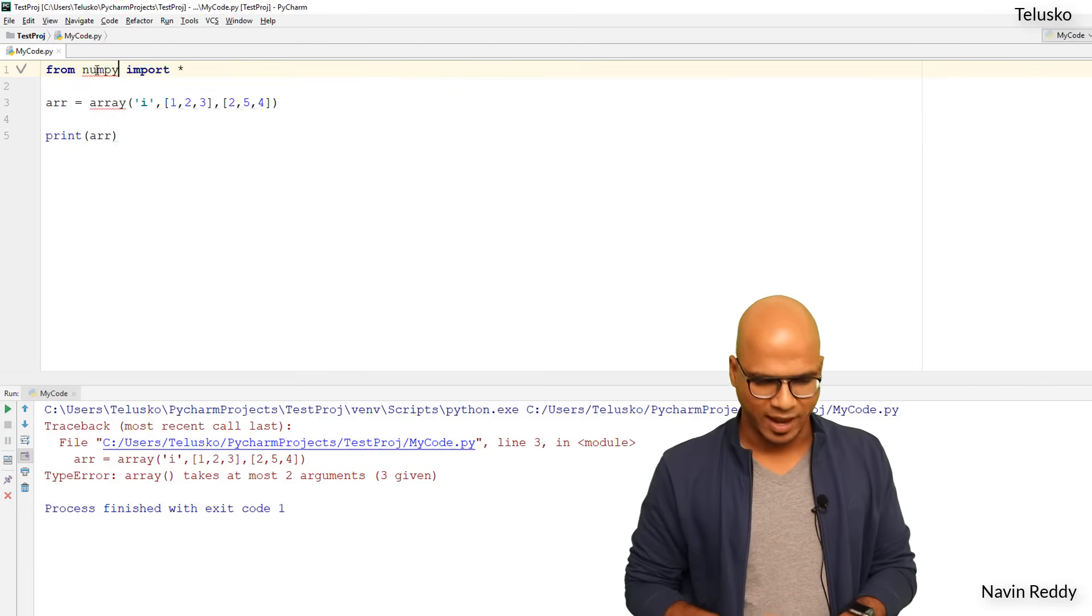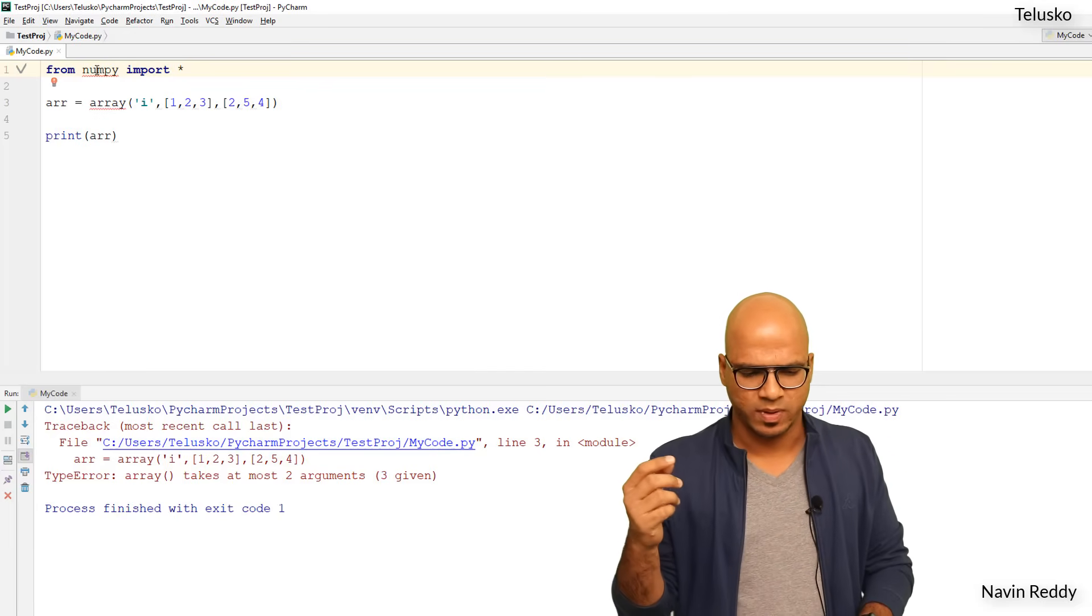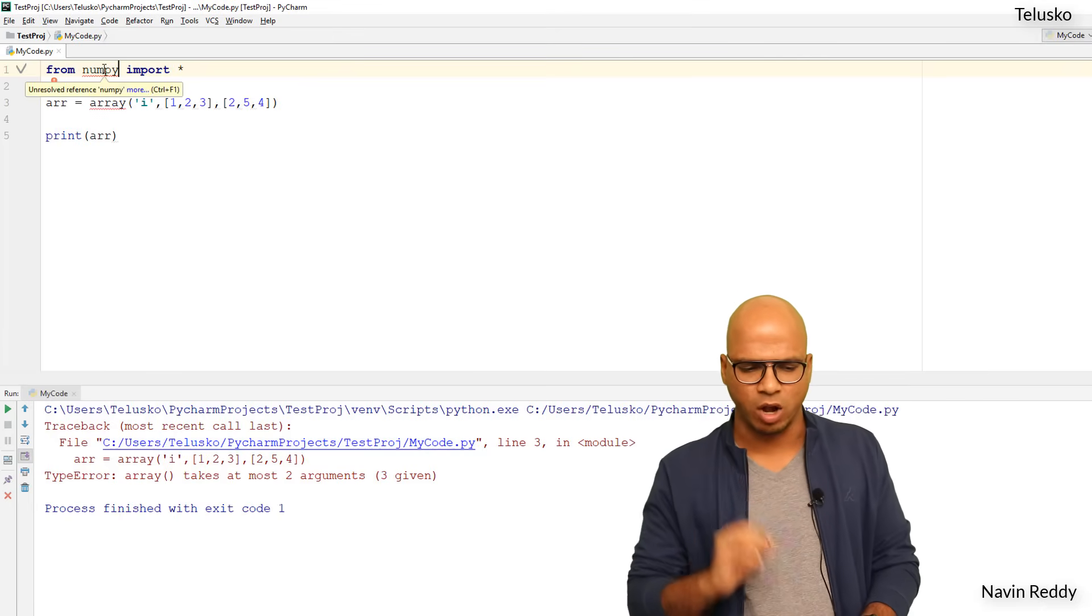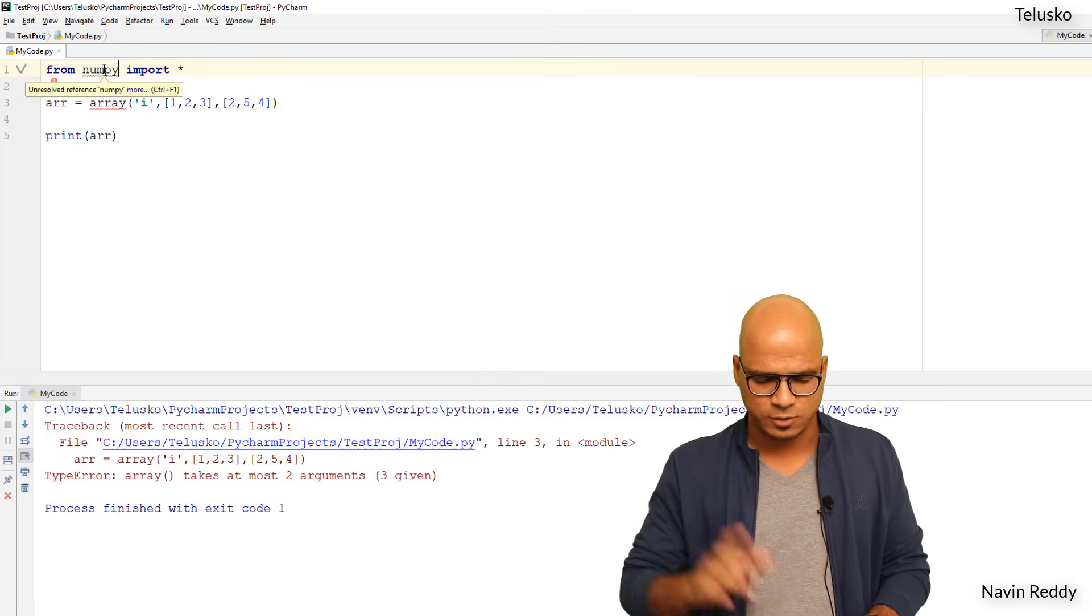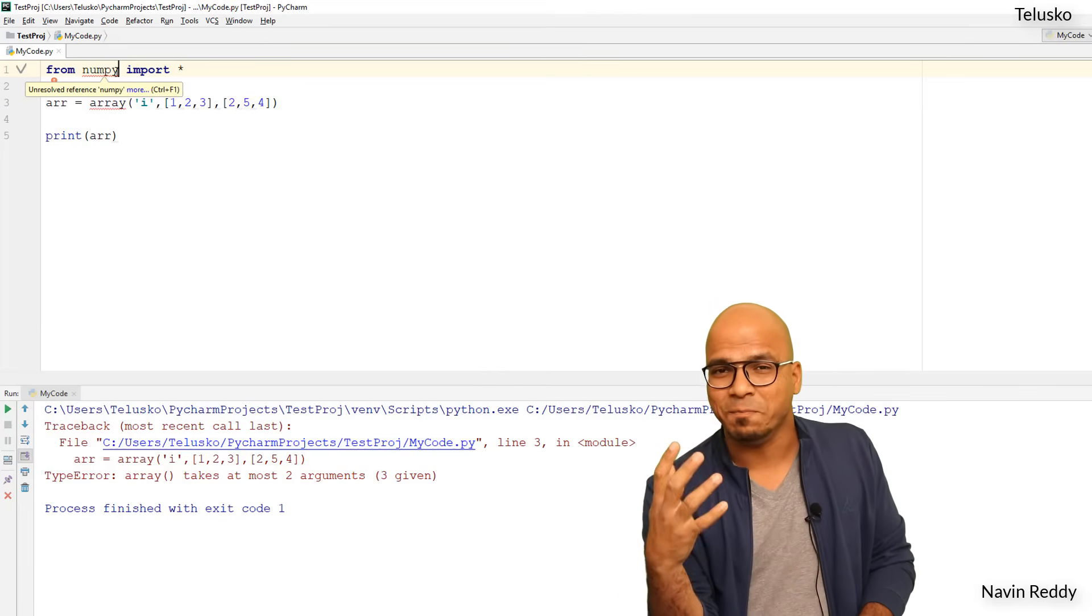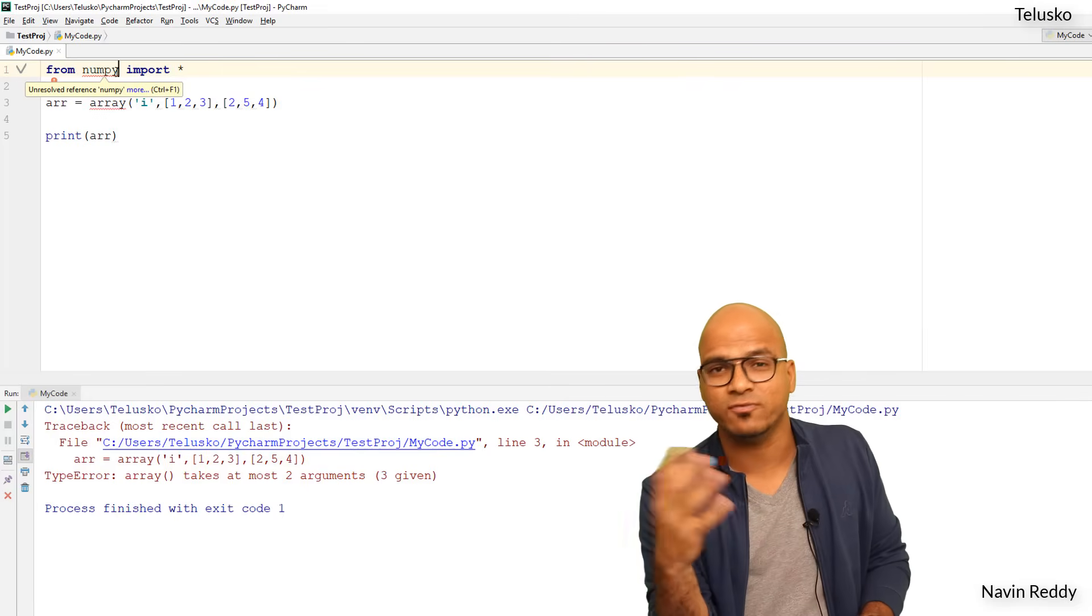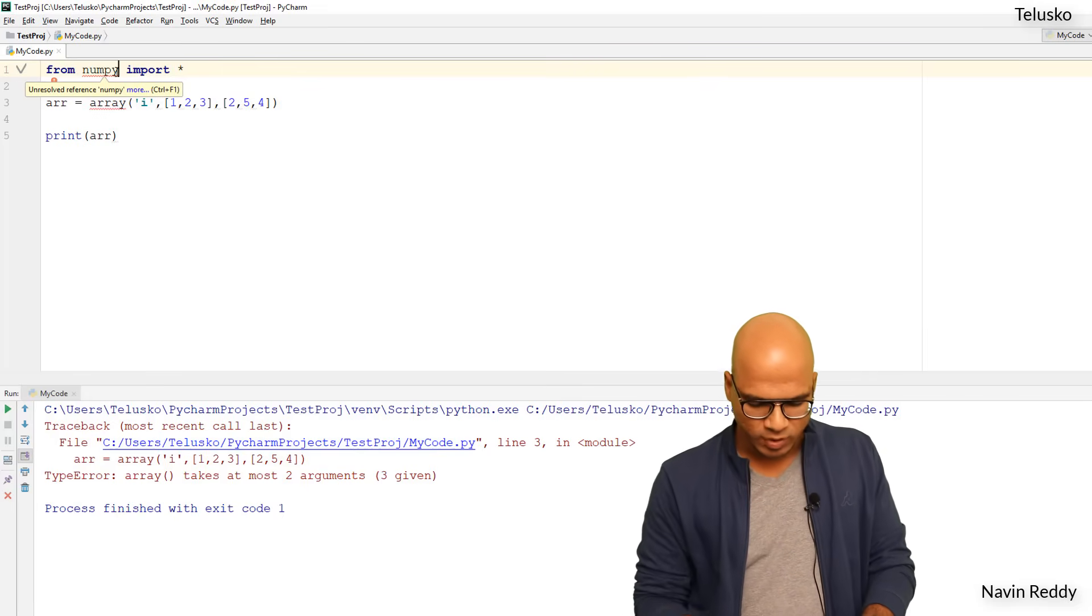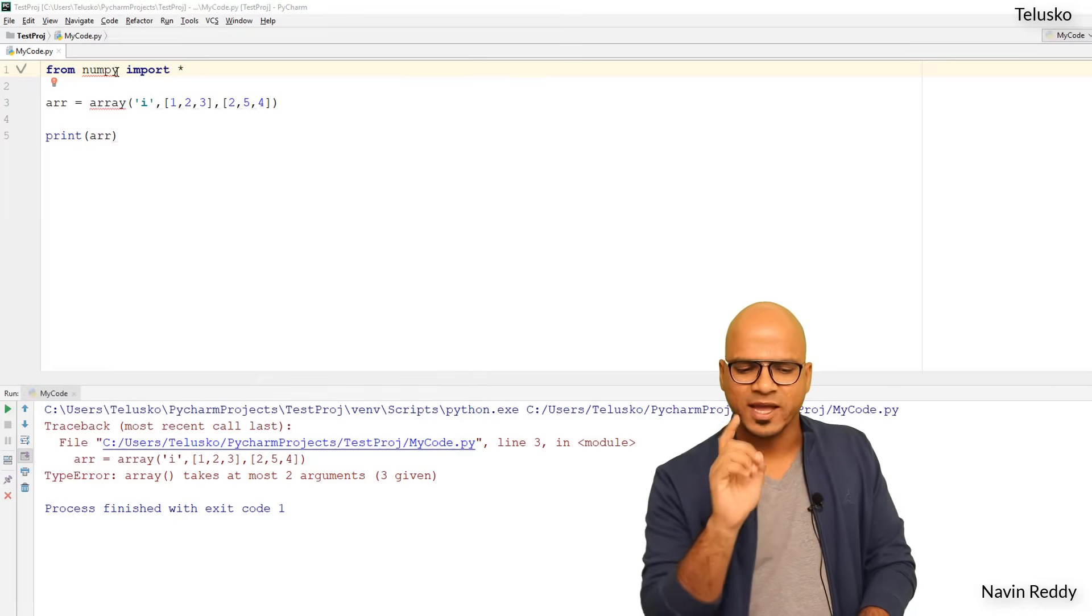In Numpy also we can create array, but we are getting error here. You can see it says unresolved reference Numpy. Spelling mistake? No, it's perfect. By default Numpy package is not available in Python, you have to install it manually.